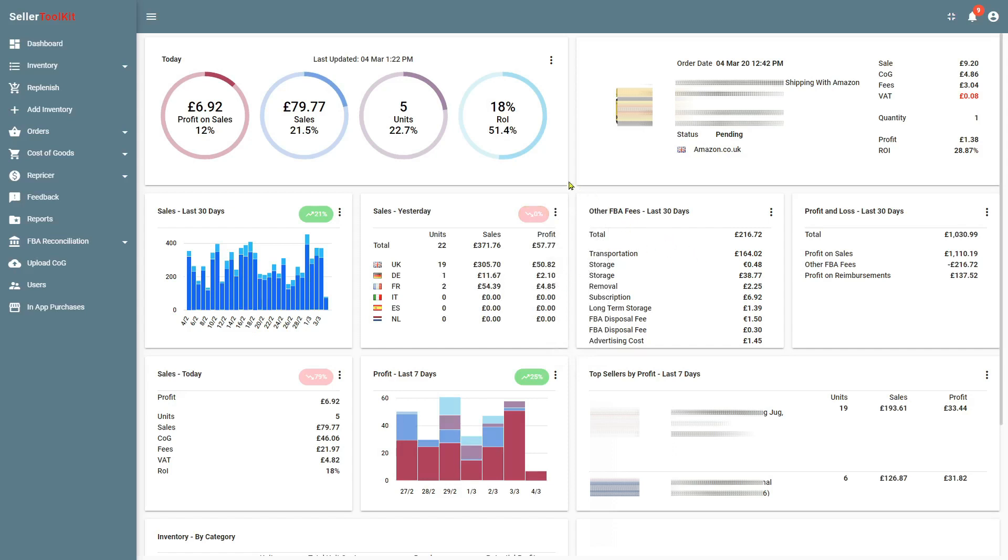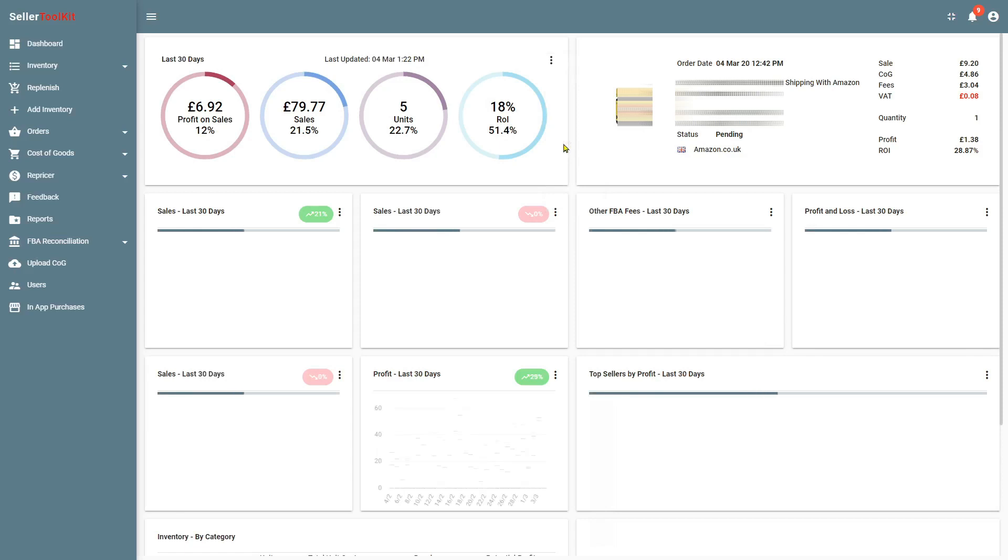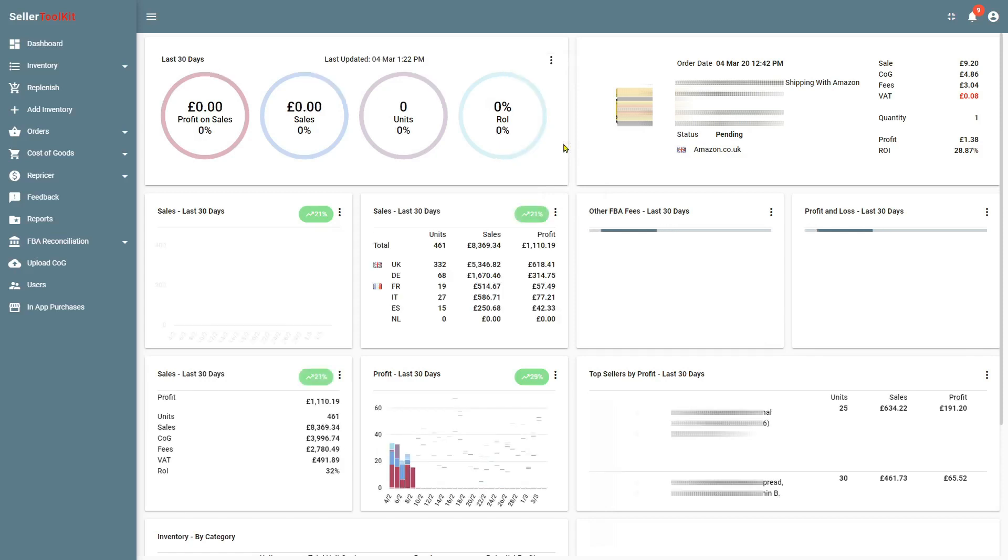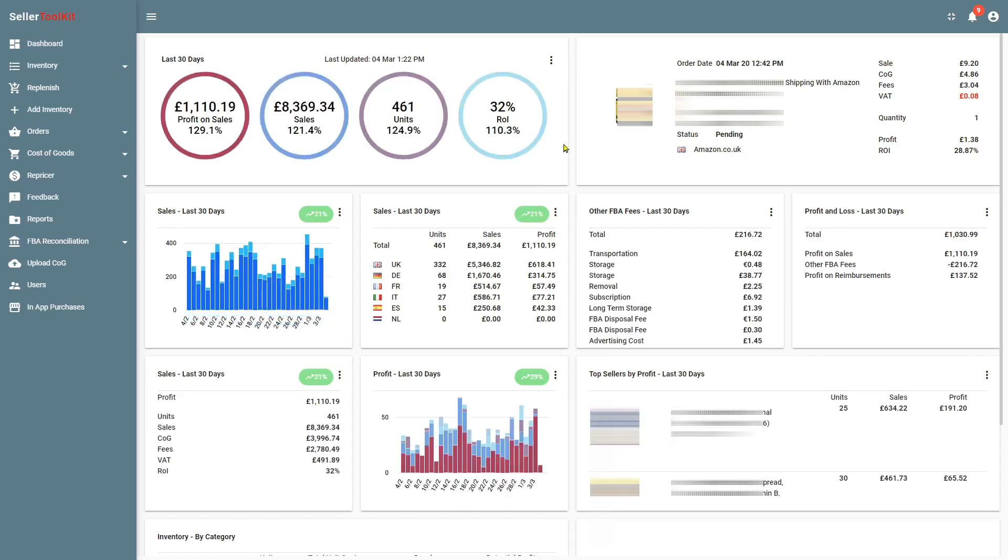You can change all of the widgets by using the menu on the top widget. So if I do this for the last 30 days, then it changes all widgets for the last 30 days.